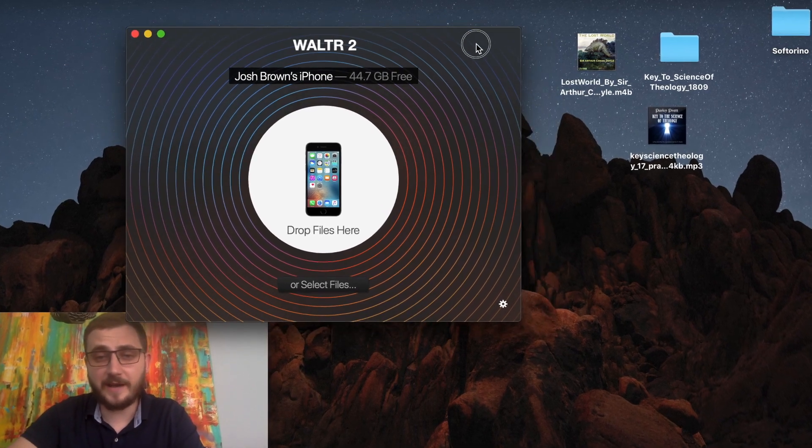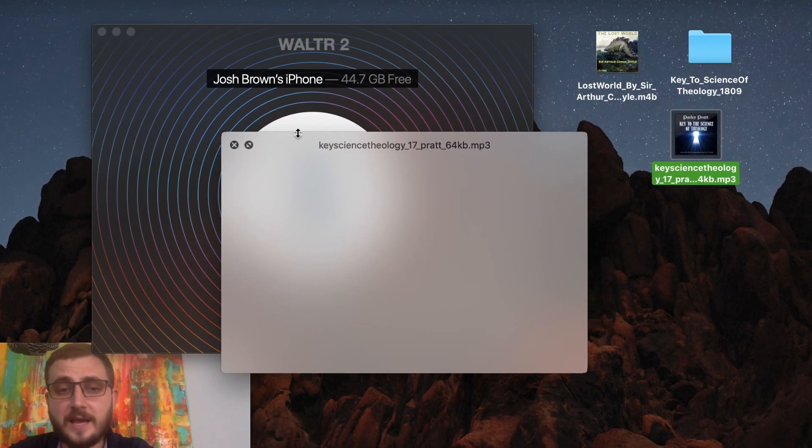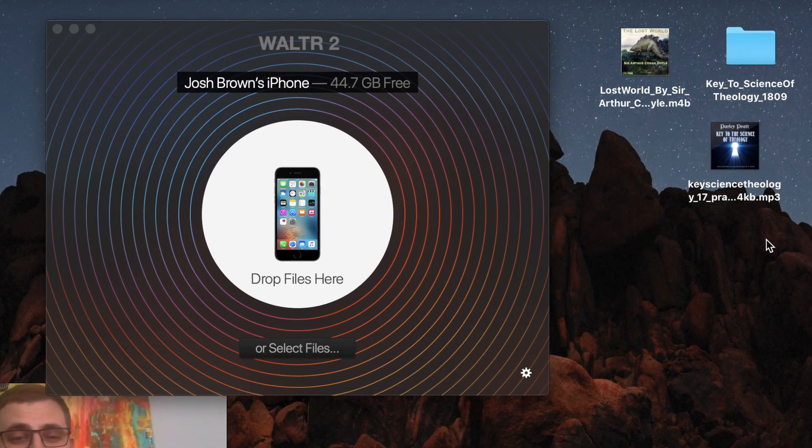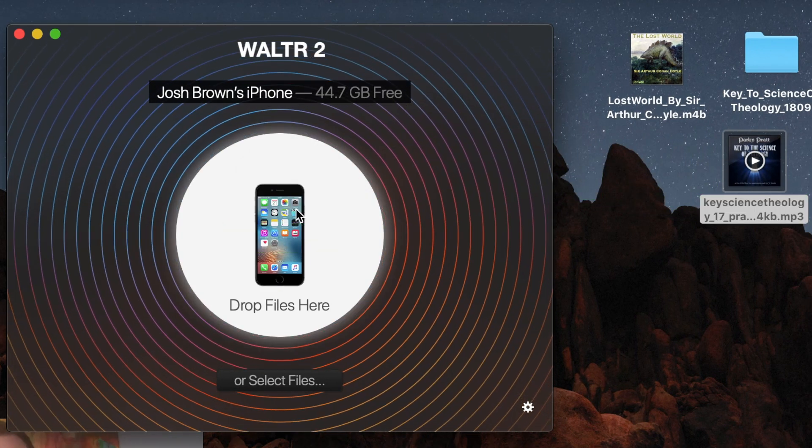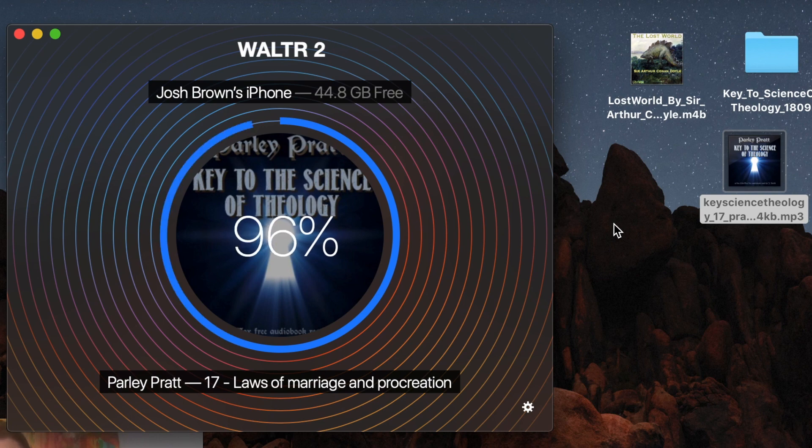Before we shut down this video, I want you to know that this works with MP3 audiobooks as well. Because if you're trying to find your perfect book and you've wanted it for a long time, you may not always find it in the M4B format — you may find it in MP3 format, and that's fine. I have an MP3 audiobook right here. I'm going to do the same thing — drag and drop this MP3 audiobook into Walter, and bam, it's already on my iPhone. The only thing to take note of is that it will be available in your Music app instead of the iBooks app, because that's an MP3 format and by default iPhones recognize MP3s as music files and they go into your Music app.